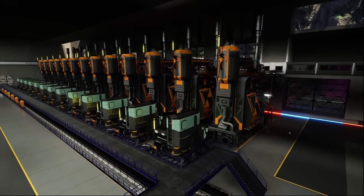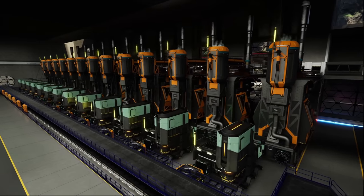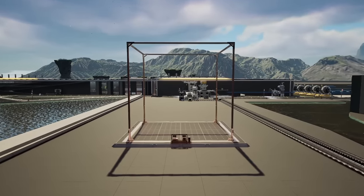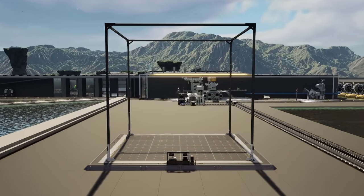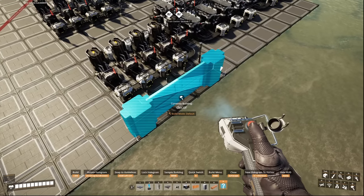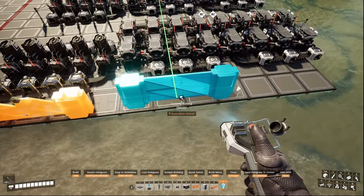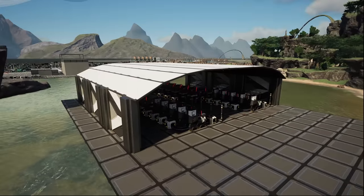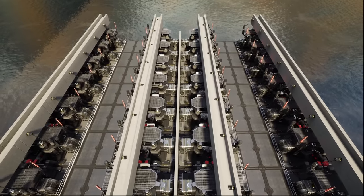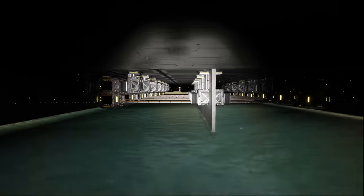Update 7 and Update 8 have brought some pretty big changes to Satisfactory, and the most notable change to factory building has to be the blueprint designer. Using this can greatly improve the time cost to building a factory, whether that's creating smaller decorational pieces, complete modules, or factory and logistic floors.